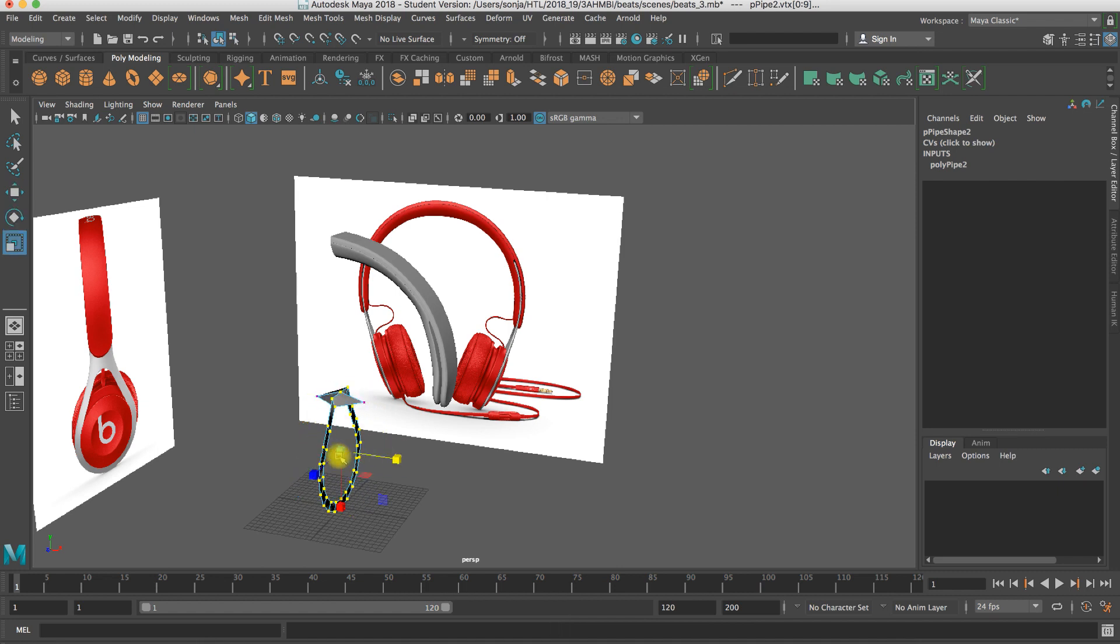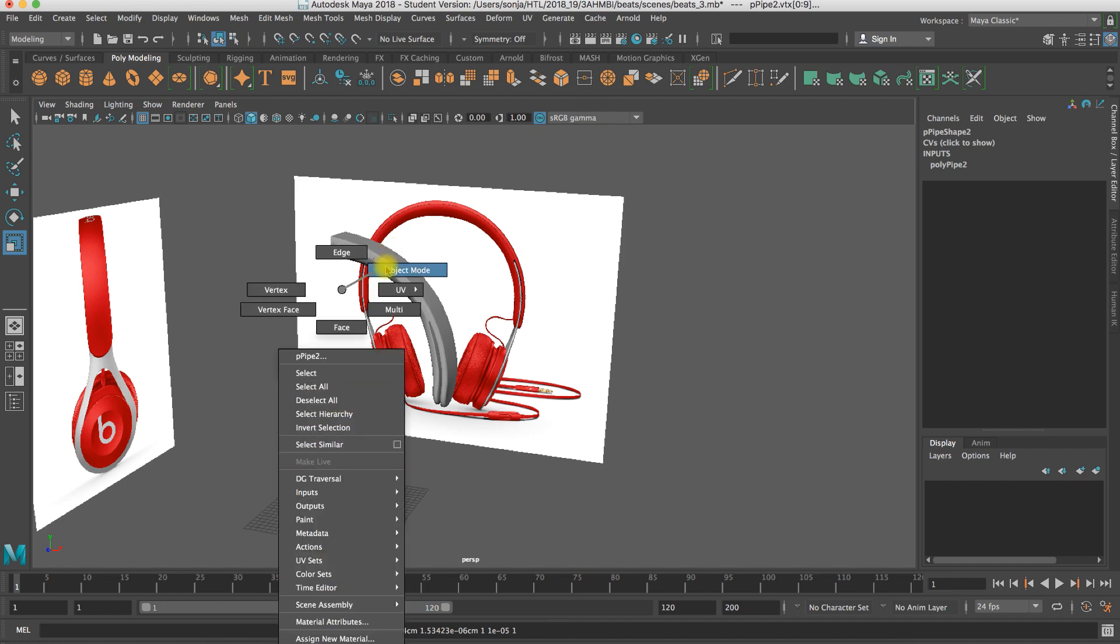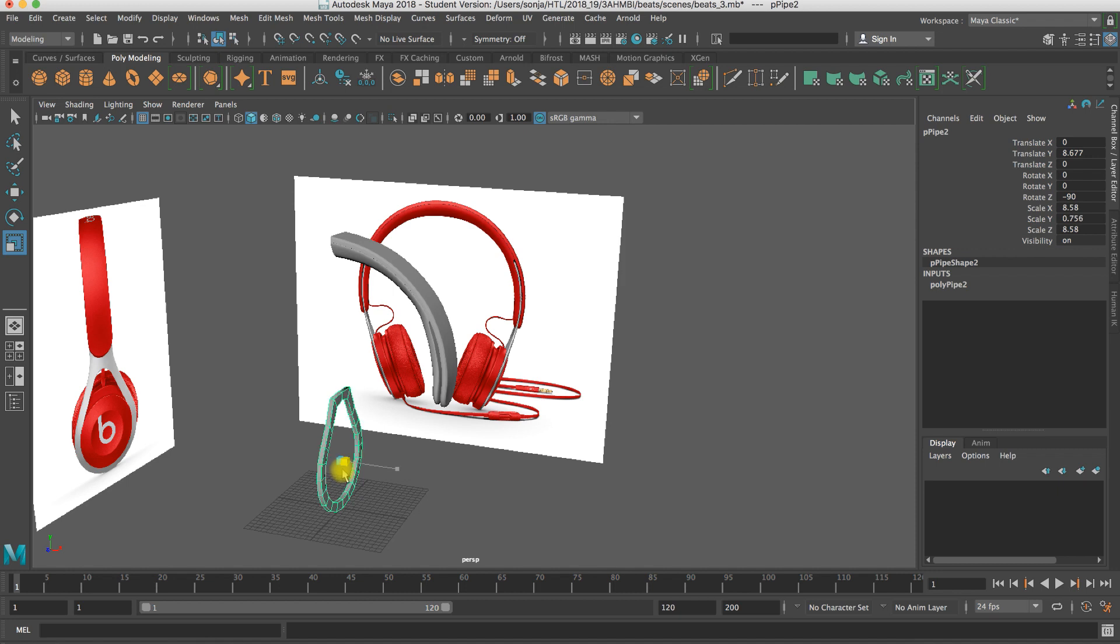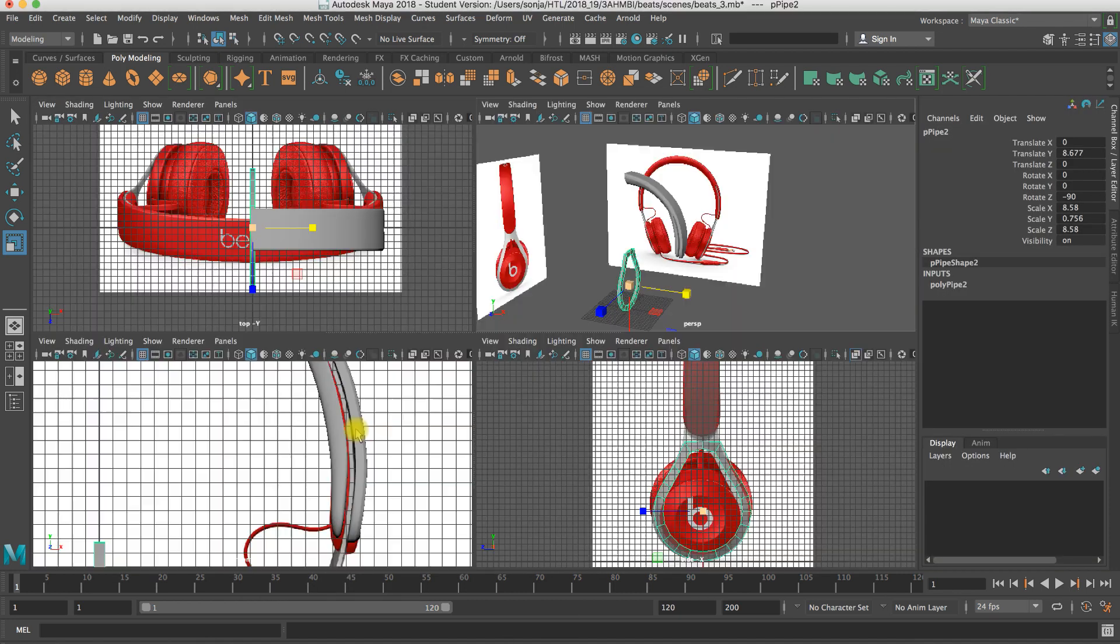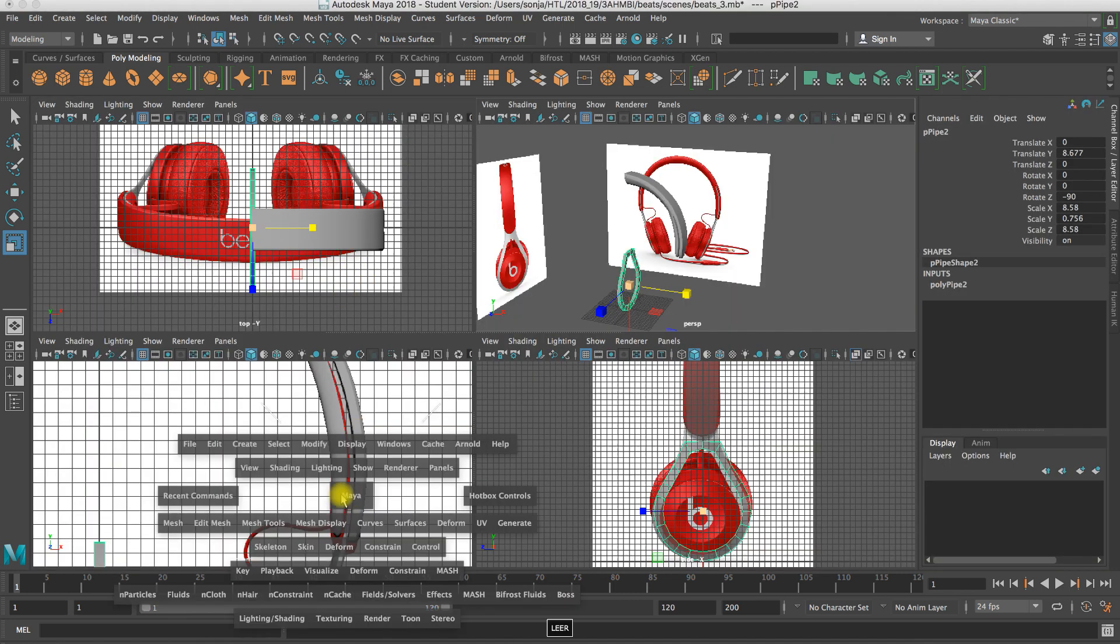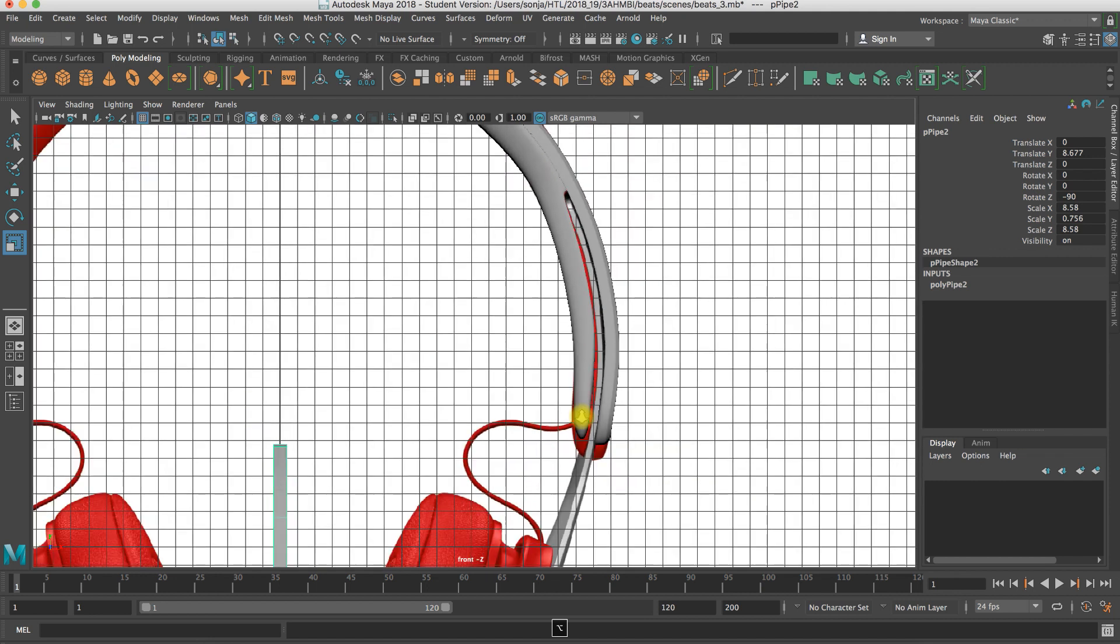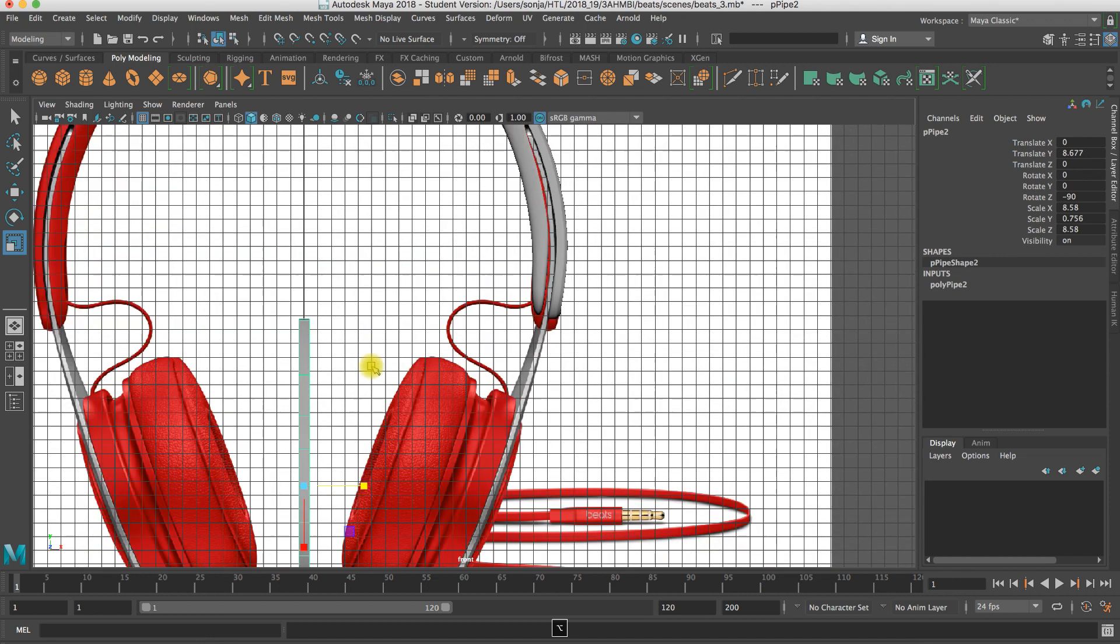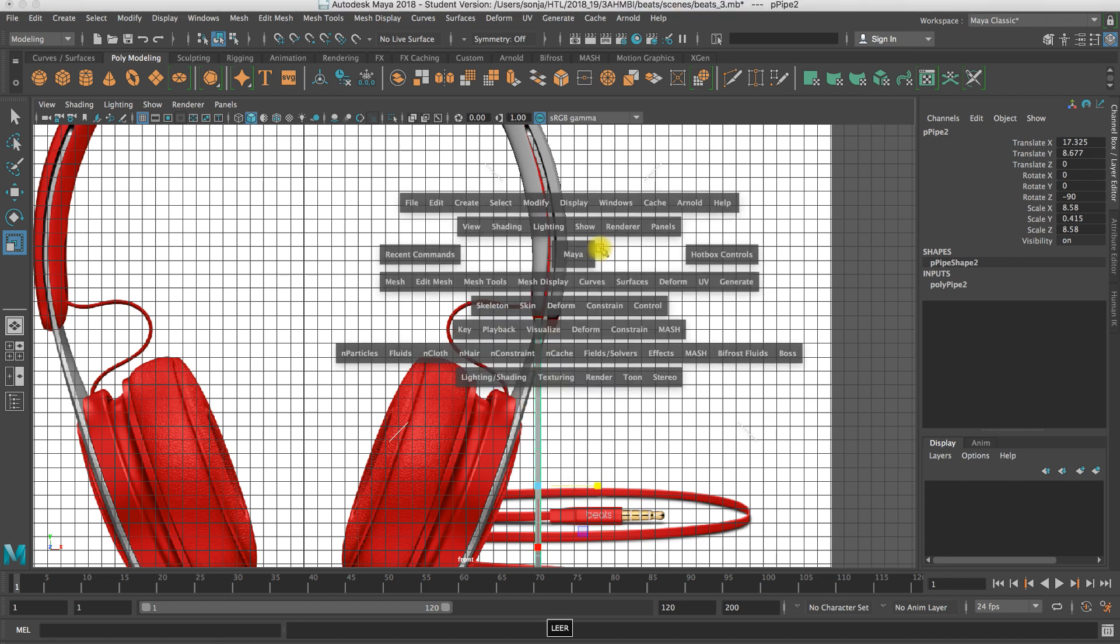So I adjust my thickness here. Check here in this view. Check here in this view. Could be even thinner. That's okay.